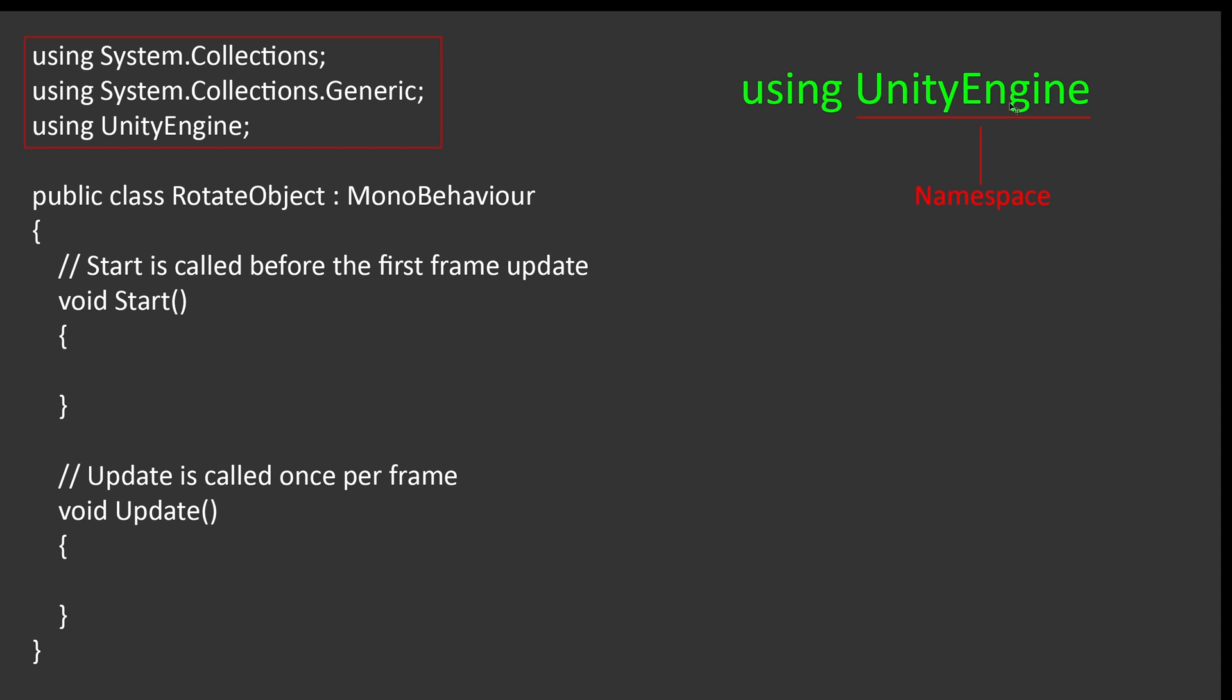Such as functions that help you do different things. To access functions that belong to a particular namespace, you will need to import the namespace through the using statements here.